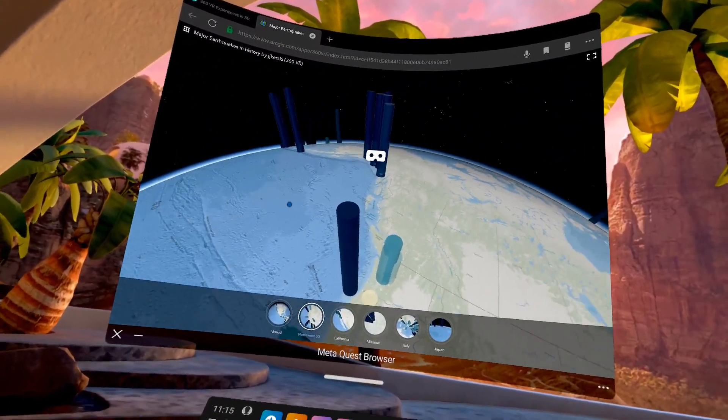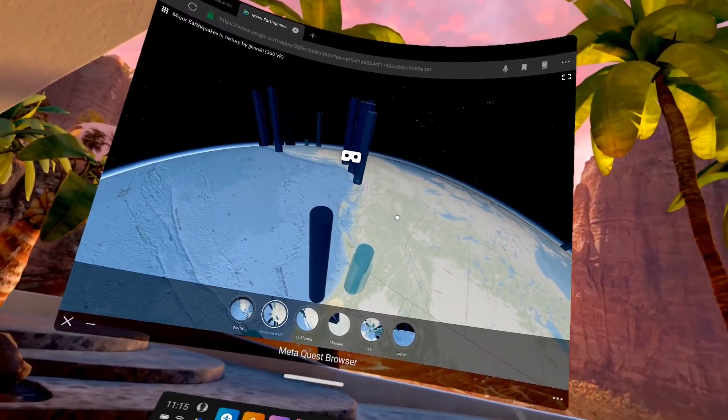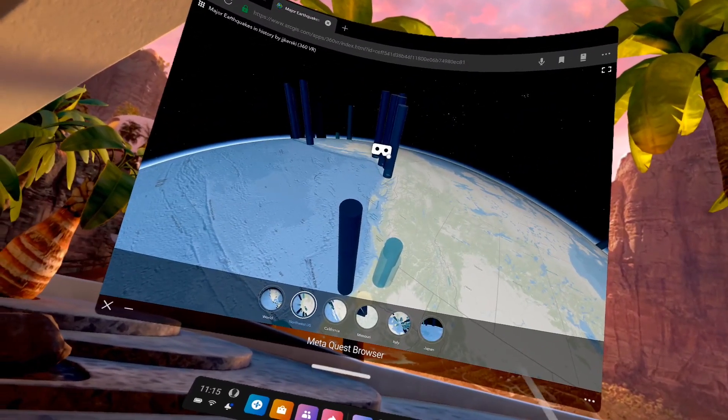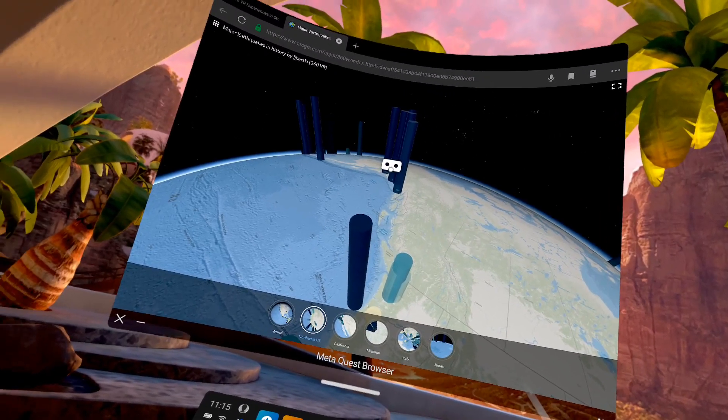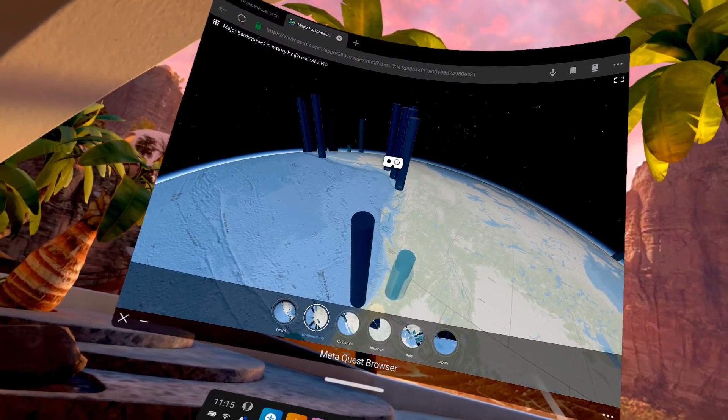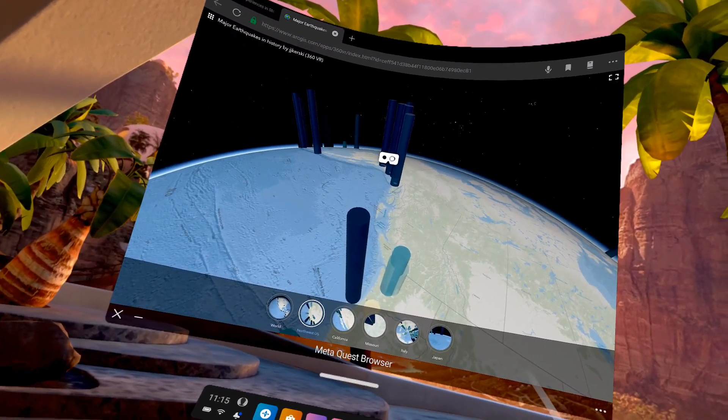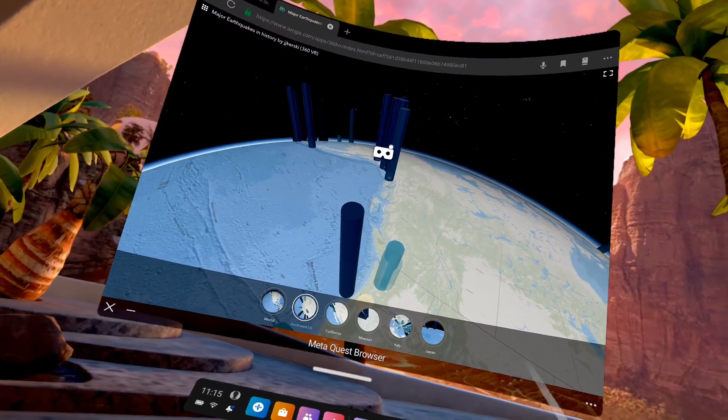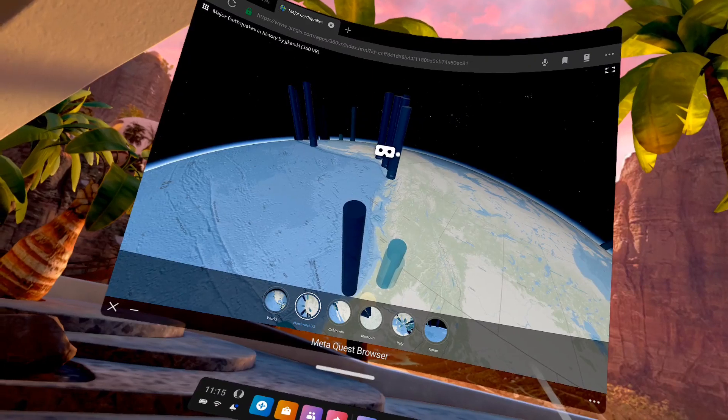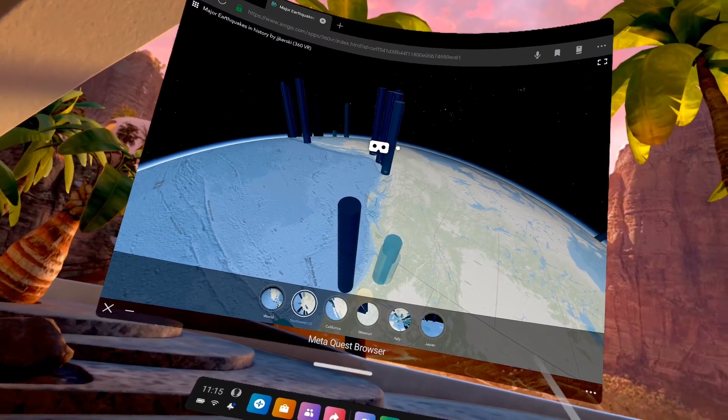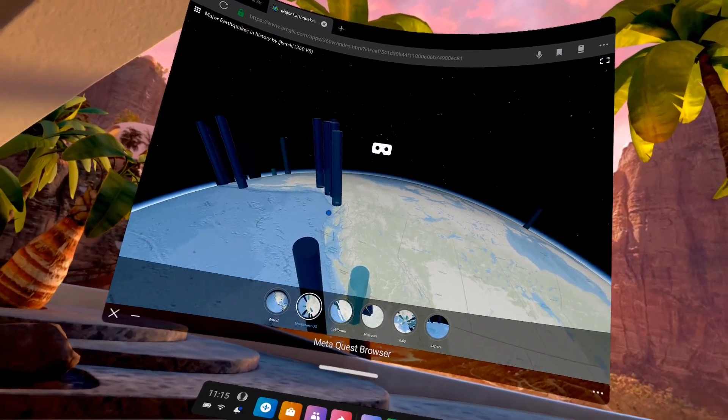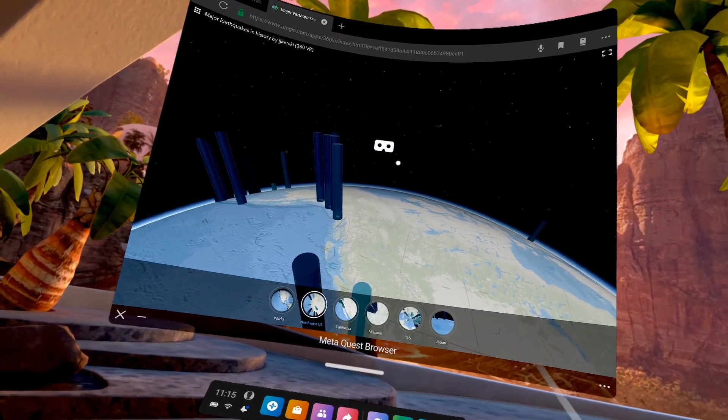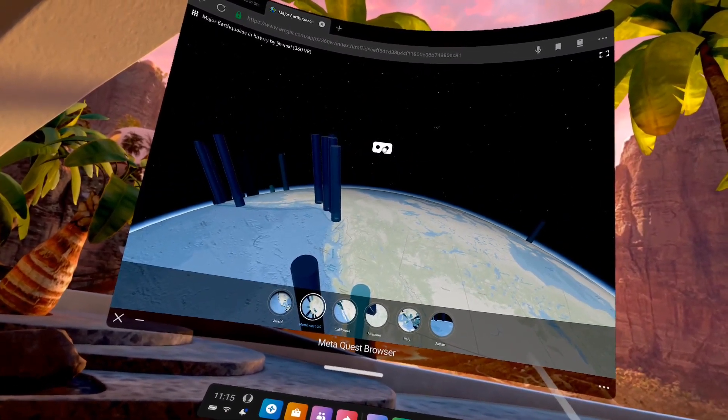Now you'll notice in the center of my screen, there is also a little white mask. This indicates to me that I can go full immersive mode or full VR immersive mode. So I'm going to go ahead and click on that mask.